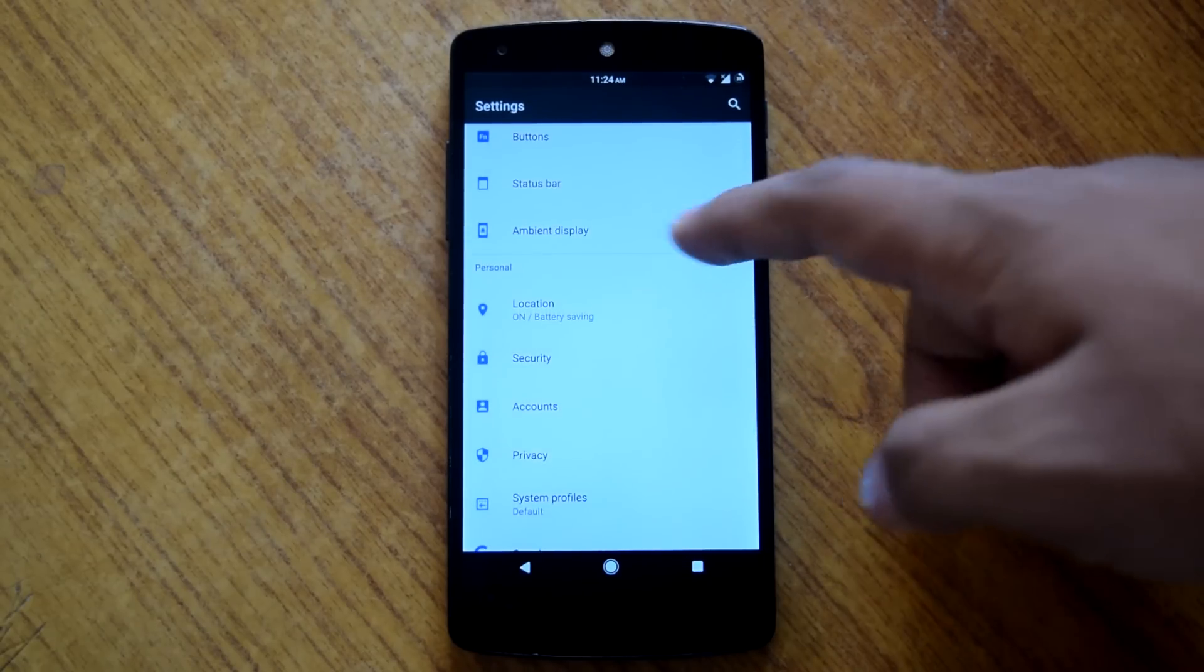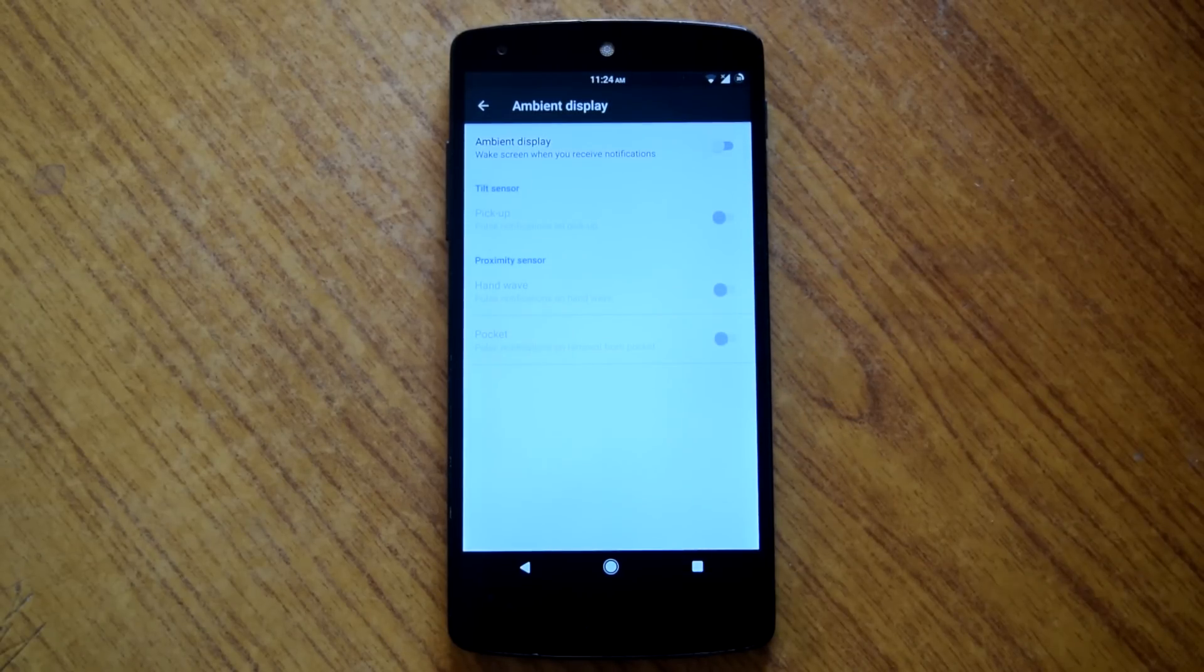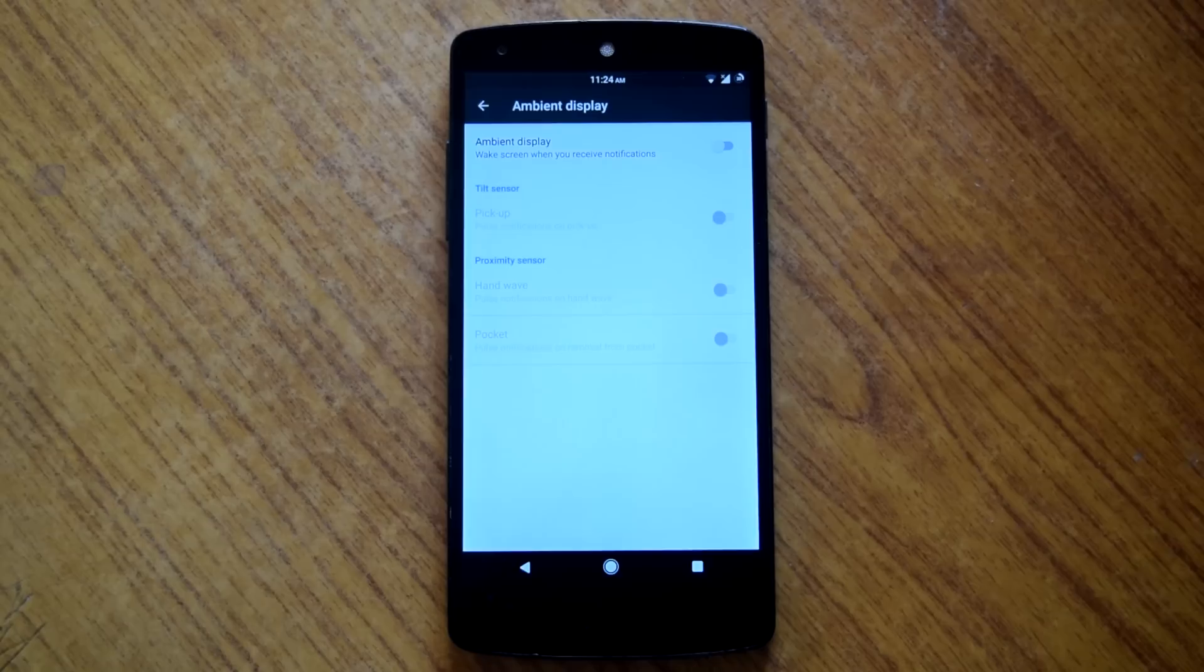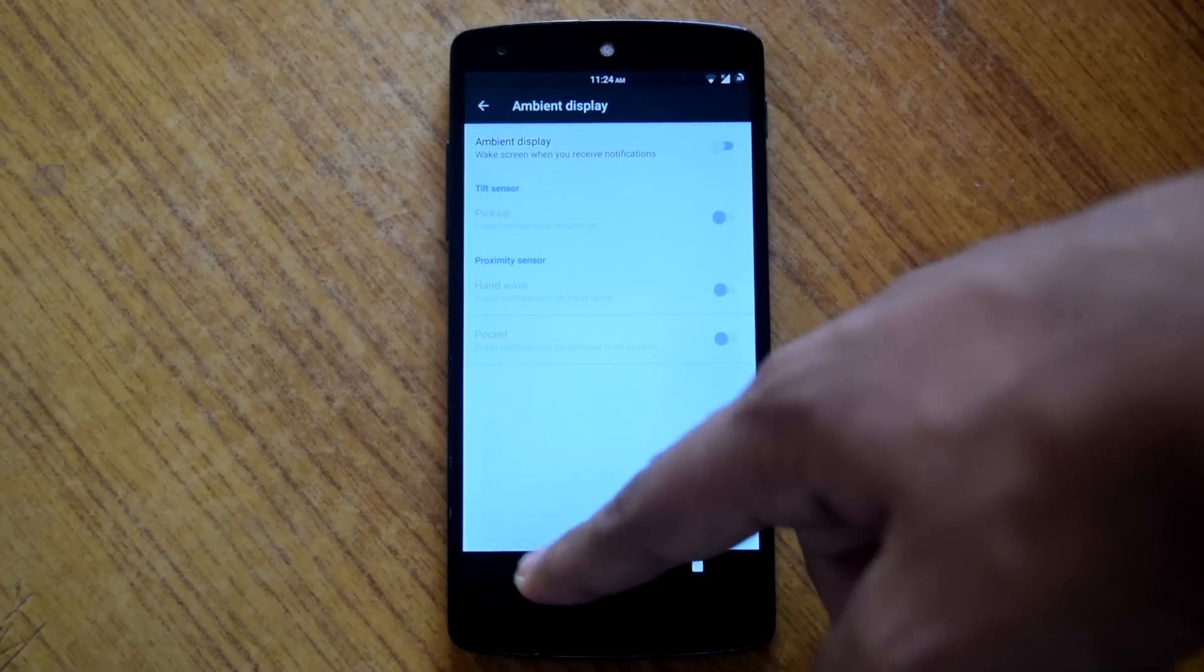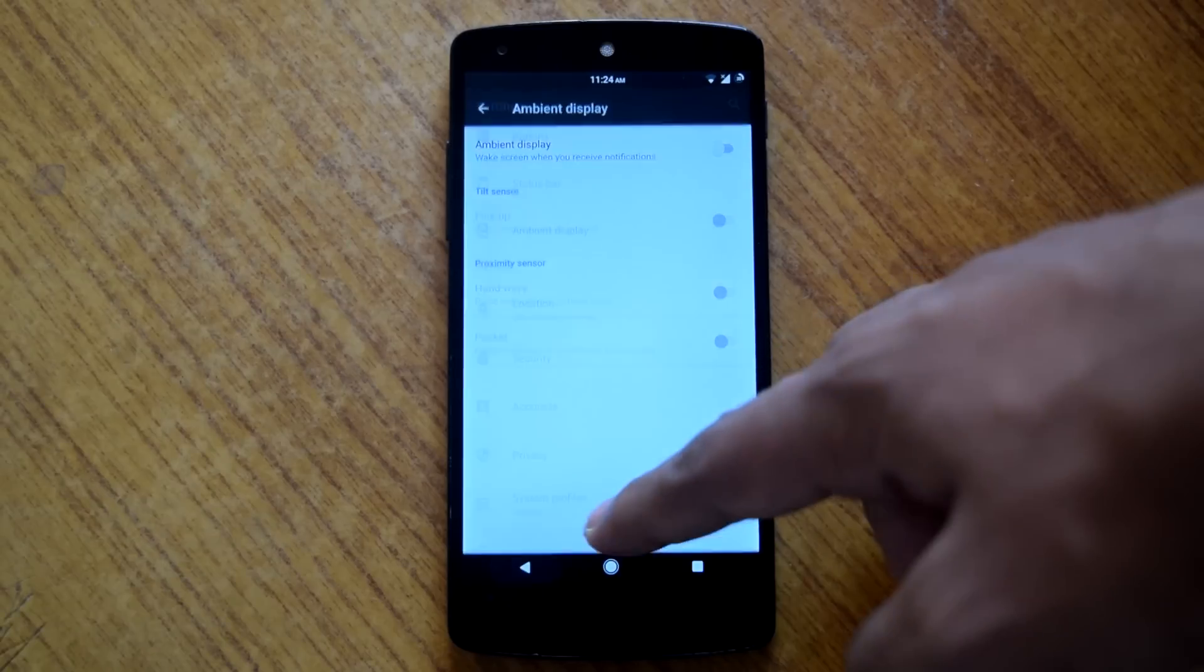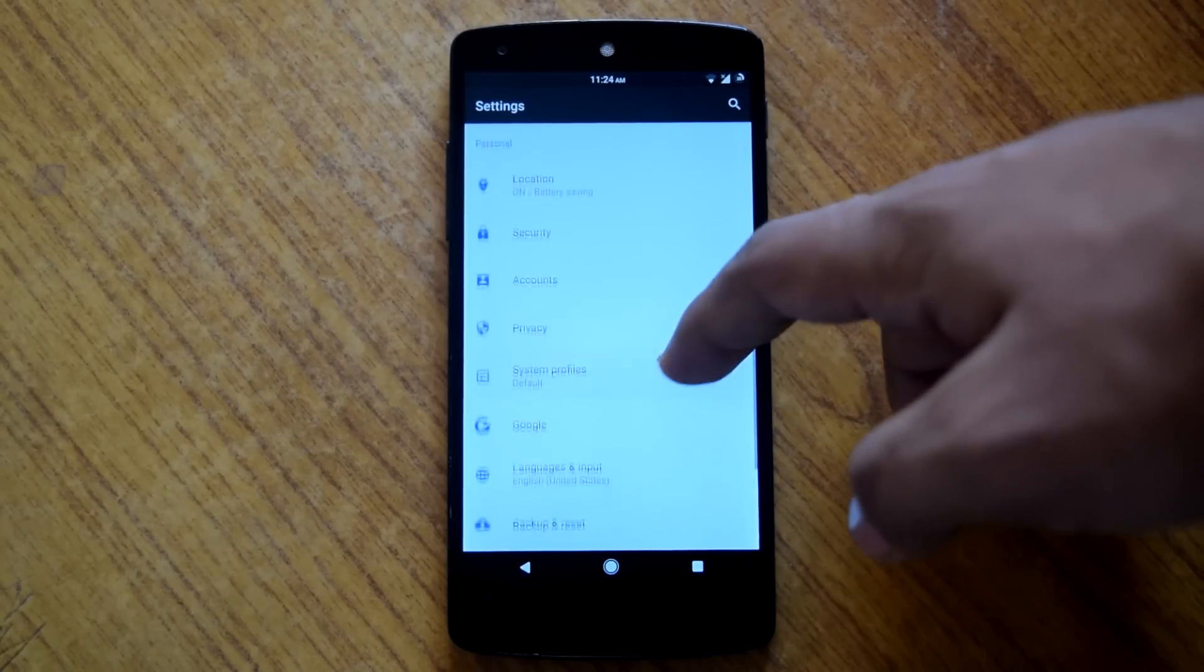Then there is separate section for ambient display in settings menu. Here you can choose between different settings for ambient display. Personally I like to keep it off as it is a battery drainer.